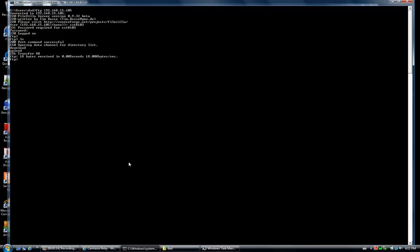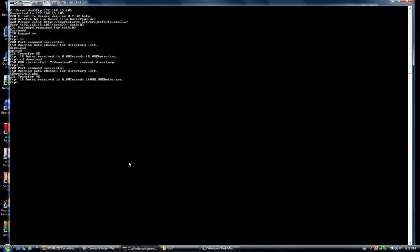The file that we want to download is located in the download directory. Therefore, we change our current working directory to download and perform an LS. LS lists the files in the current directory at the server. The file we want to download is SBA_rev2412.pka, therefore we issue the command: get SBA_rev2412.pka.